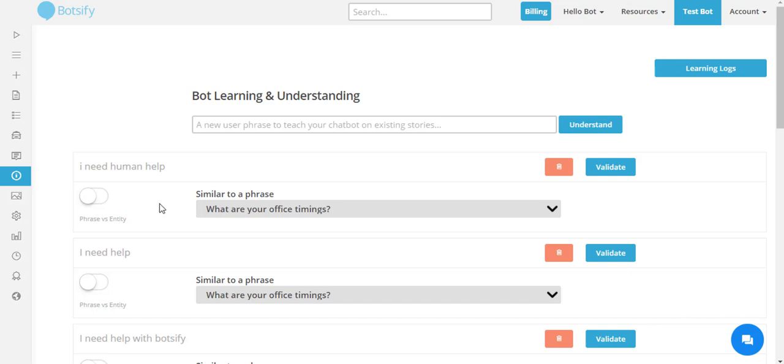Besides getting those sentences from user conversations which my chatbot fails to answer, I can even add my own sentences which I expect my users to ask and train my chatbot accordingly.